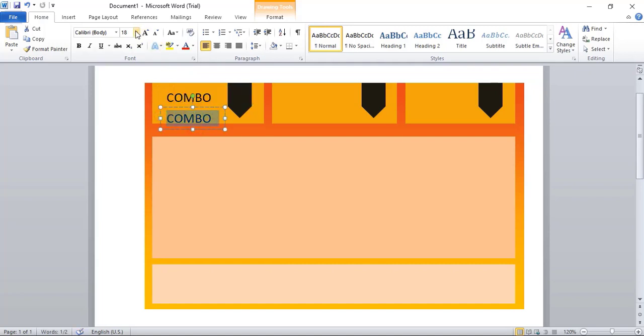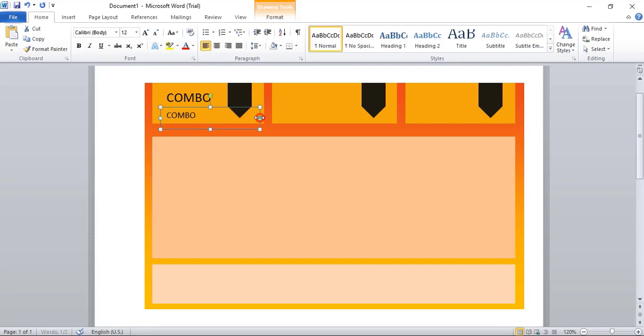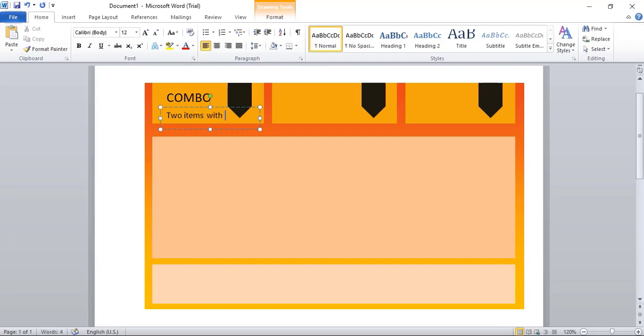So here we need to write more text. Select it and let me reduce the text size to 12. And here write the text—what are the things you are offering, like two items with biryani.